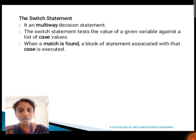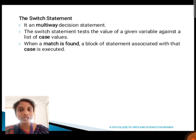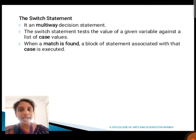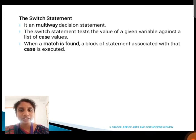Next, we are going to discuss about the switch statement. A switch statement is also known as a multi-way decision statement. The switch statement tests the value of a given variable against a list of case values. When a match is found, the block of statements associated with that case is executed.